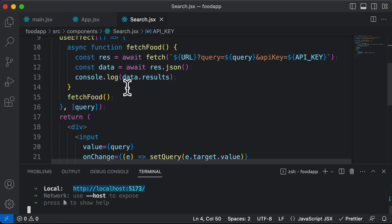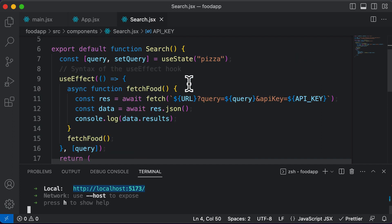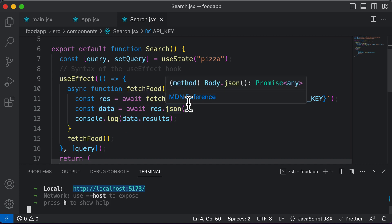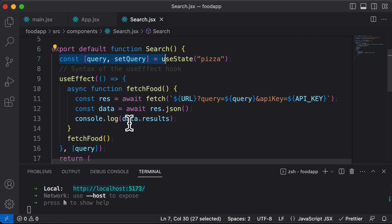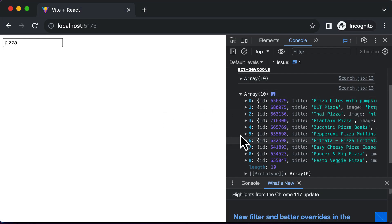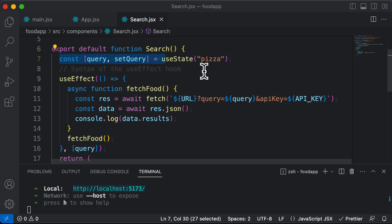One thing which you could do is save data.results in some sort of a variable. However, in React, instead of using plain simple variables, we use state variables in order to save data which needs to persist. So you could have another set of state, let's call it food data, and save all of this recipe data into that particular array or state.